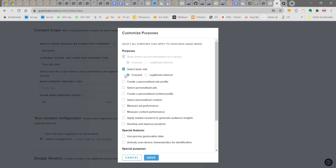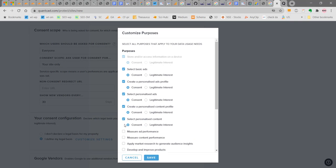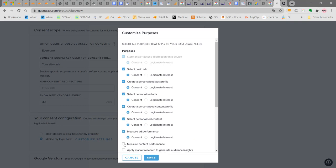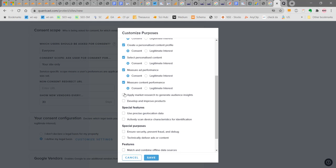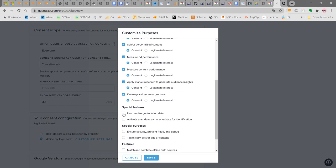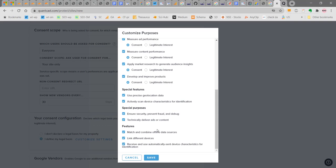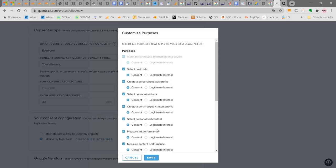There are 10 different purposes and special features. You can select all of them or the required one. I am selecting the 10 required purposes for the legal basis. You can select the appropriate one for your necessity. These are all the purposes that apply to your data use needs. Since TCF is for data processing, you can select all the data processing needs that are required. Click on save.